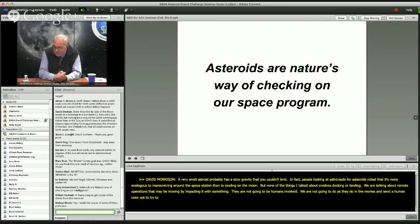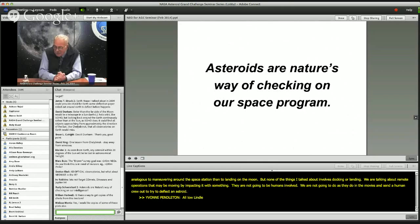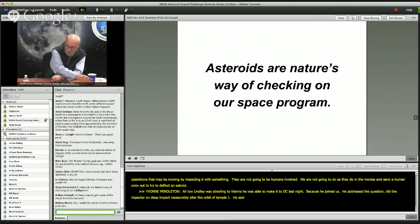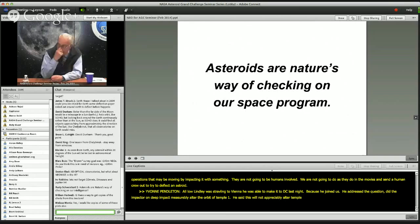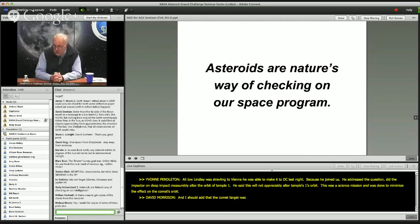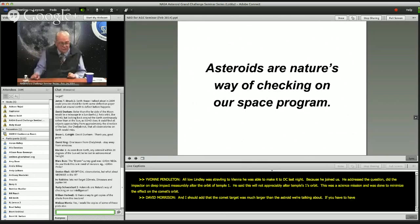Lindley Johnson, who joined us remotely, addressed the question: did the impactor on Deep Impact measurably alter the orbit of Tempel 1? Deep Impact did not appreciably alter Tempel 1's orbit — this was a science mission done in such a way as to minimize the effect on the comet's orbit. The comet target was also much larger than the asteroids we're talking about; you have to have a proportional amount of impacting mass for the size of the object to change its orbit.